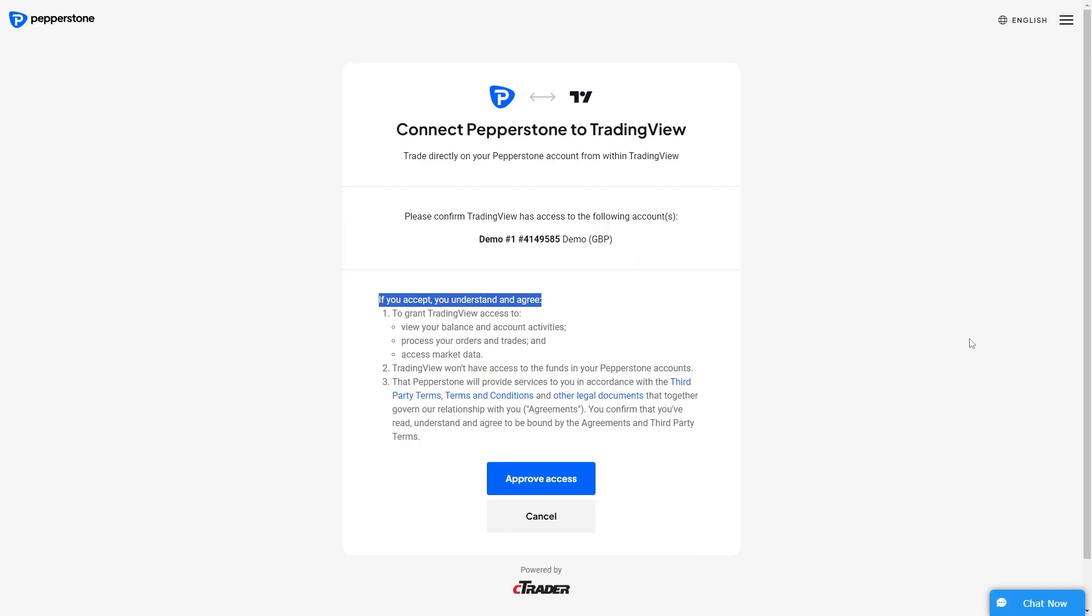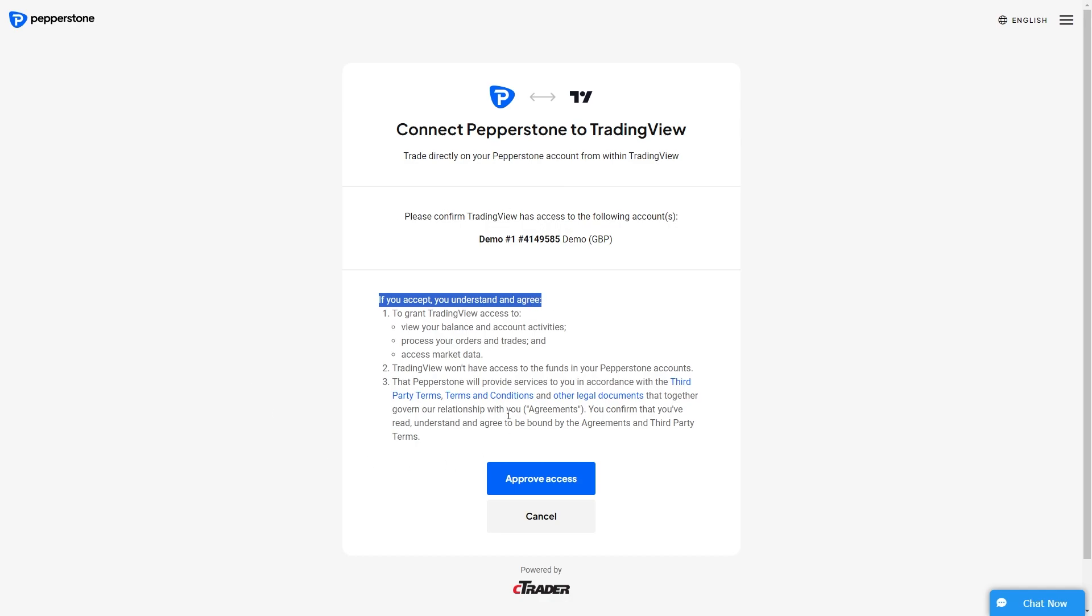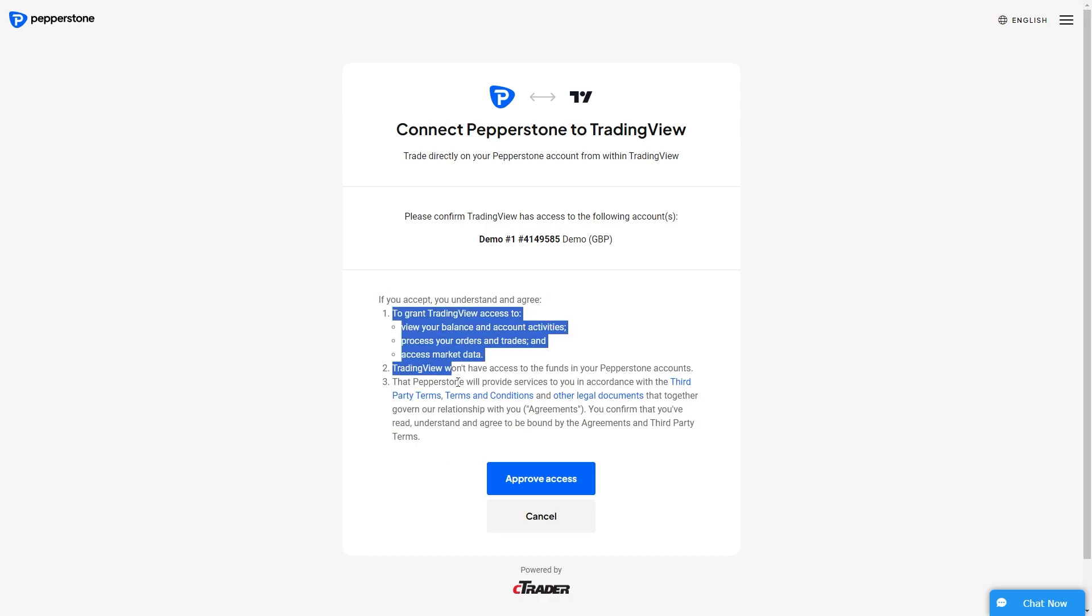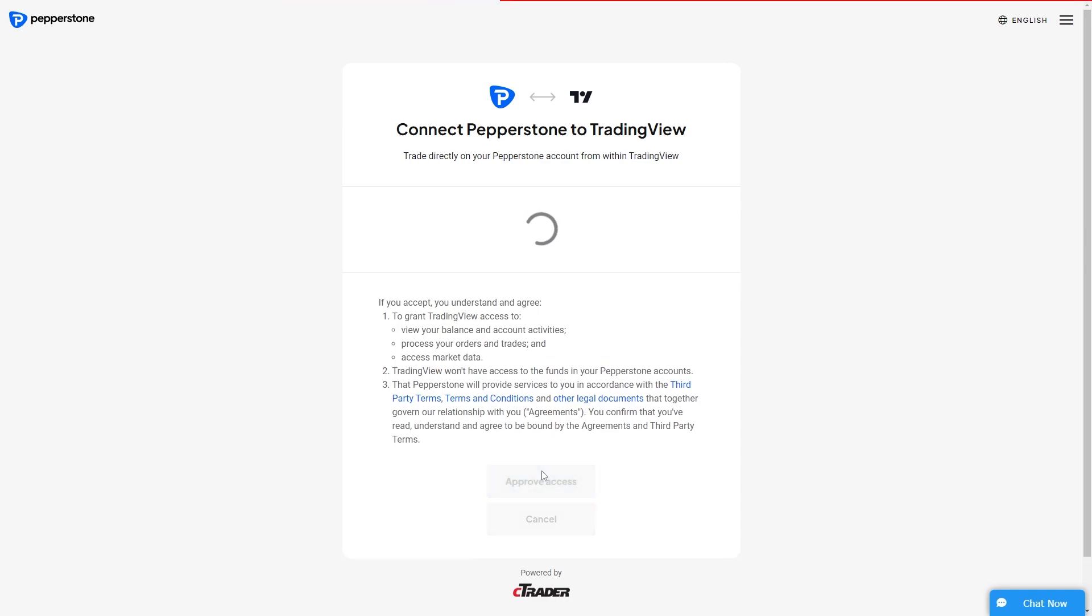Now from there, it will actually take us to a page that looks something like this, and it will say connect your broker to TradingView. From there, it will say if you accept, you understand and agree to all of this below. So you want to make sure you read and accept that, and from there, you can click approve access.